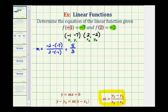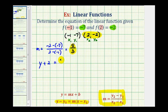For this example, let's use the point-slope form of a line to determine our linear equation. We're going to use the slope and this point for the point-slope form. So we'll have y minus the y coordinate of negative 2 — well, minus negative 2 will be plus 2 — equals the slope, which is 5 thirds, times the quantity x minus x sub 1, which is positive 2, so we have x minus 2.